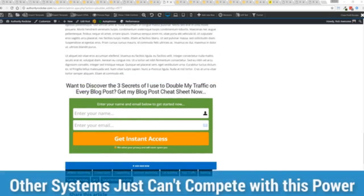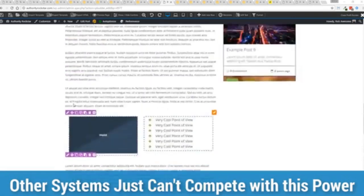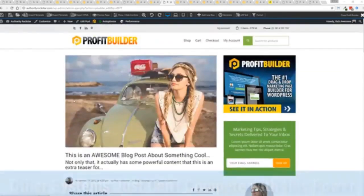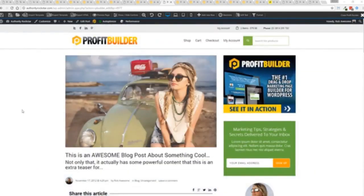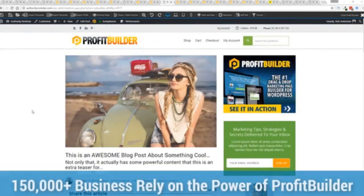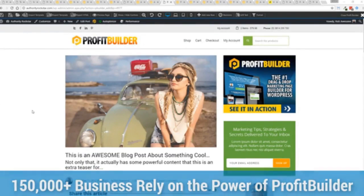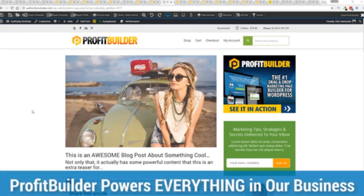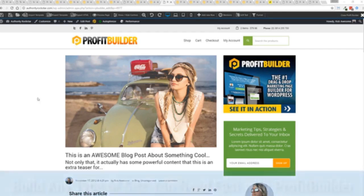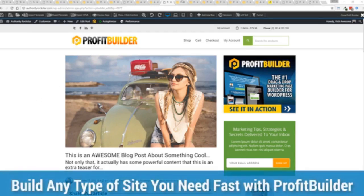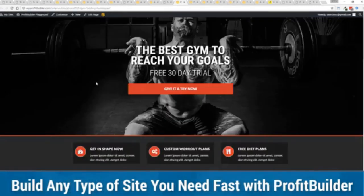Now we are barely scratching the surface on what profit builder can do for you and your business but you can see why 150,000 plus businesses are using this and rely on this for their businesses and why we rely on this in our business. It was designed originally for our purposes and all of our sites, our members areas, everything is powered by profit builder and you can see why no other system can touch the power of this.